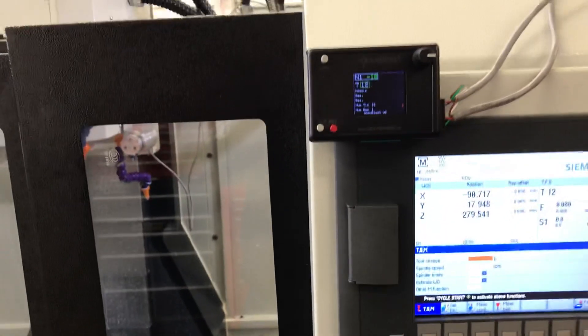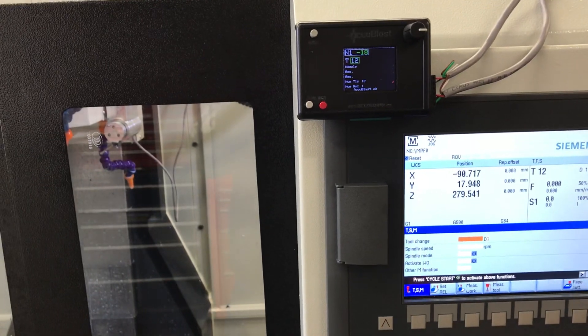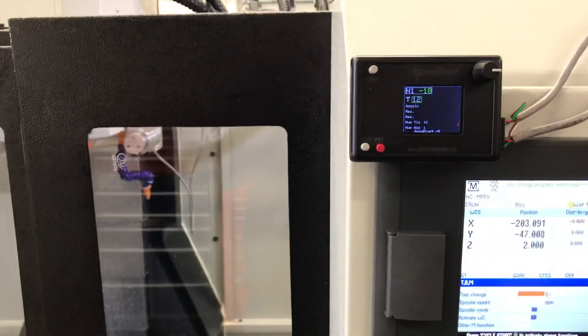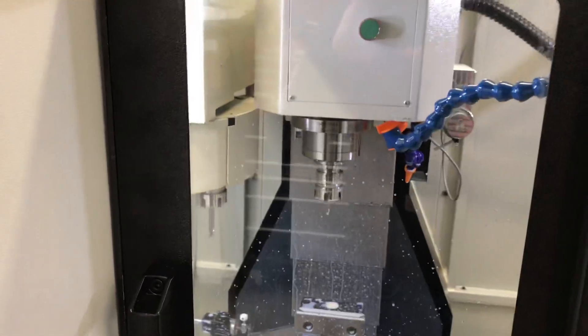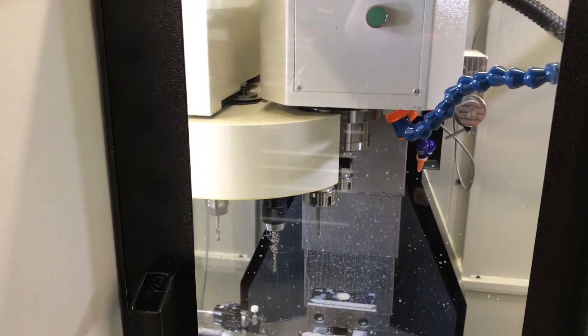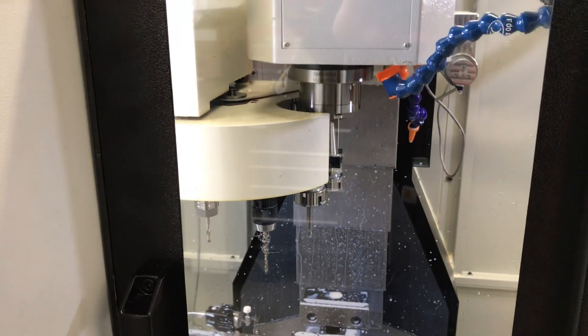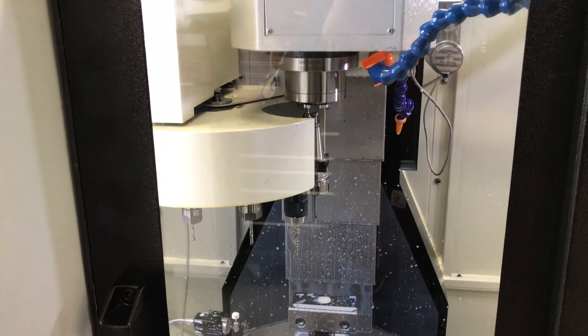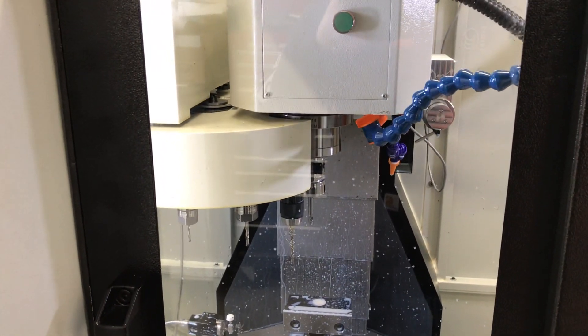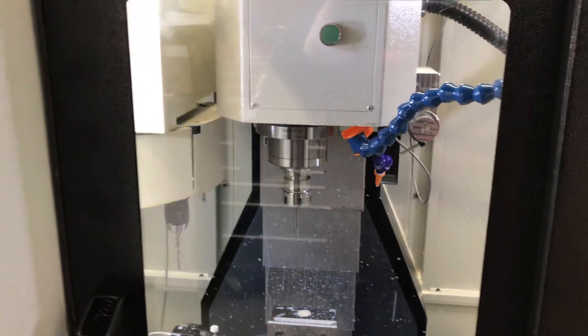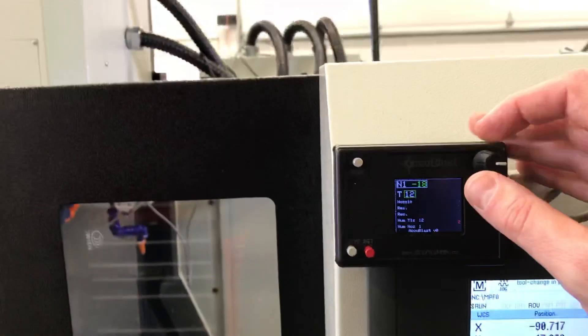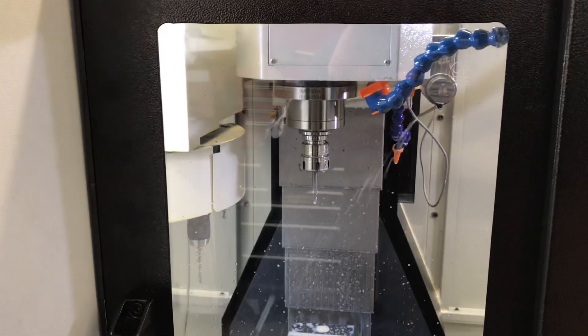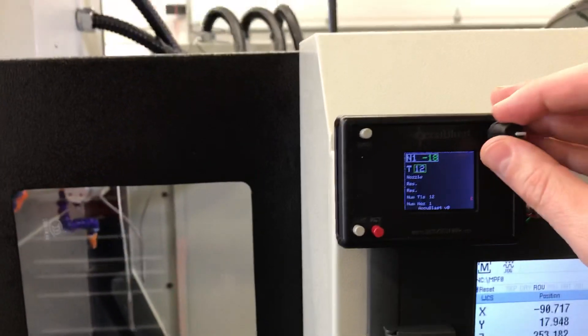So if we shut the coolant off and then we change to tool 11, we can manually turn the coolant on. You see it's not in a good place.